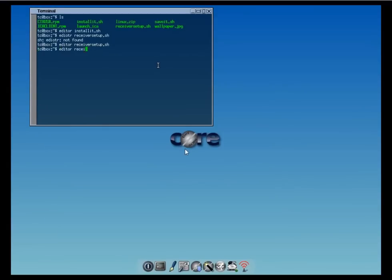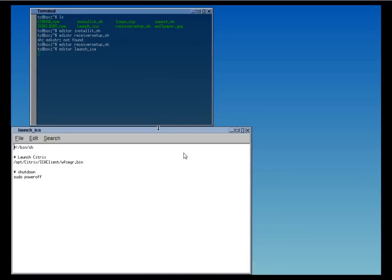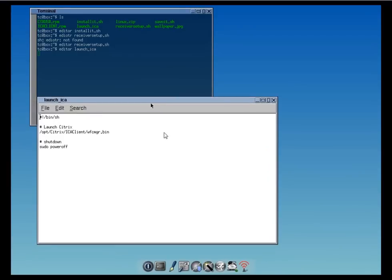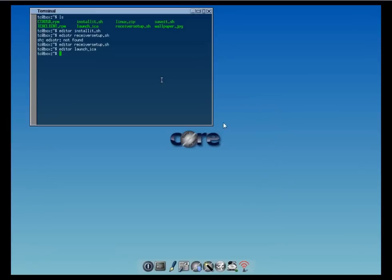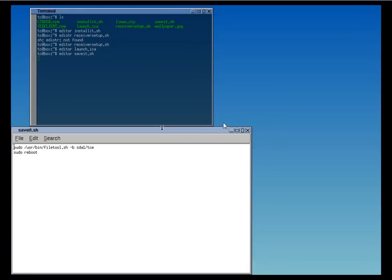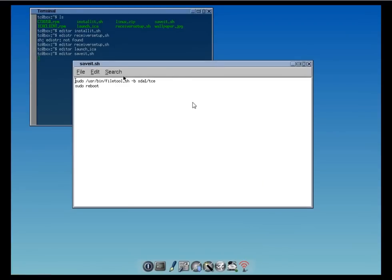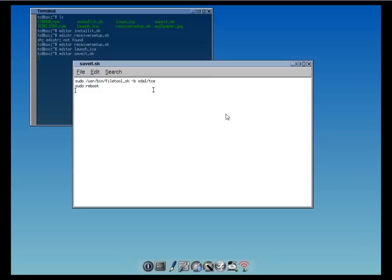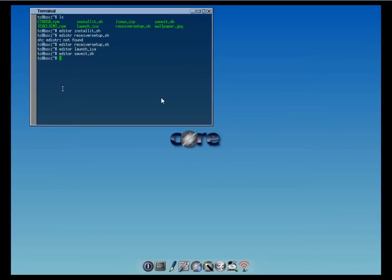What it does is when you boot up your tiny core, it launches your Citrix Receiver window, and when you close the window down, it shuts down your computer. Let's have a look at how the launch ICA looks like. It launches Citrix Receiver and shuts down the PC as soon as Citrix Receiver is closed down. It's a pretty simple script. The save it.sh is saving the file tool.sh and backing up all of our modifications. Next time we reboot, we're going to be able to use what we have configured.